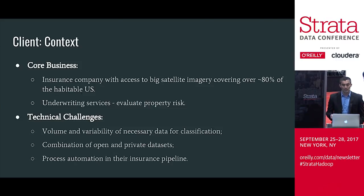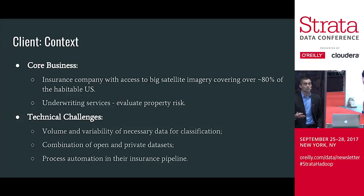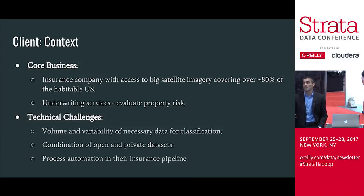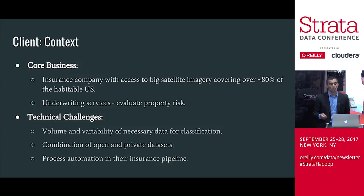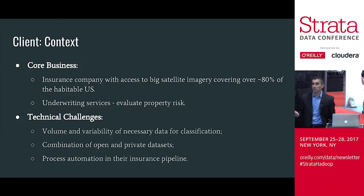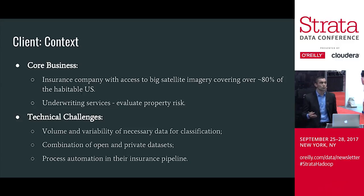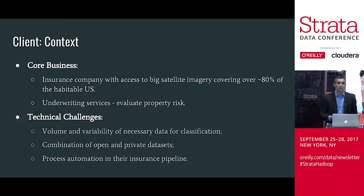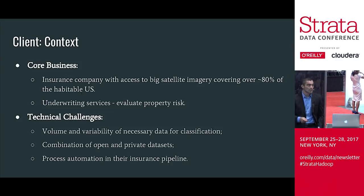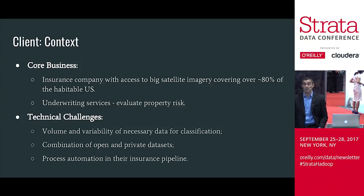Traditional insurance companies really care about assessing risk. When you take out a mortgage or a house, they need to know how much to charge you and how much to reimburse if there's damage. This whole process is called underwriting. When doing these underwriting services, somebody literally needs to come out to your home, assess the square footage, check if there's damage to the roof, if there's a trampoline or a pool — all of these factors play into what they charge you annually.